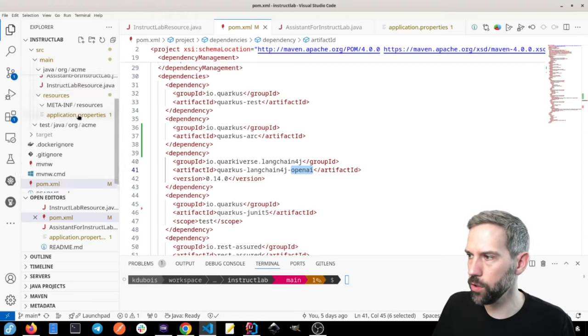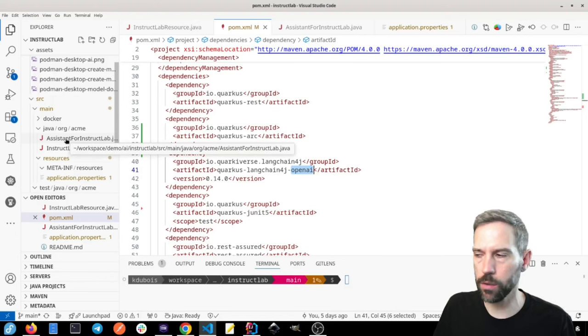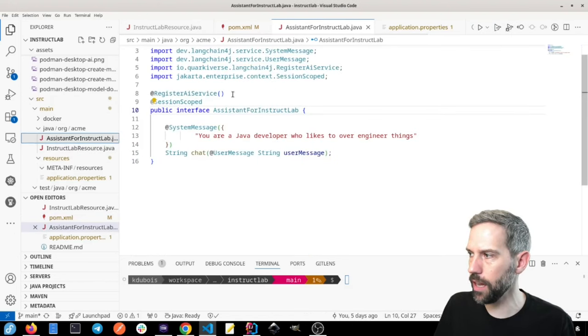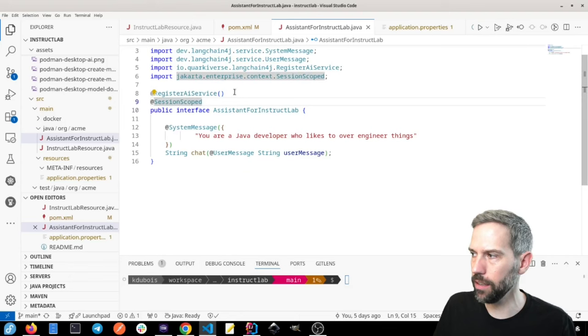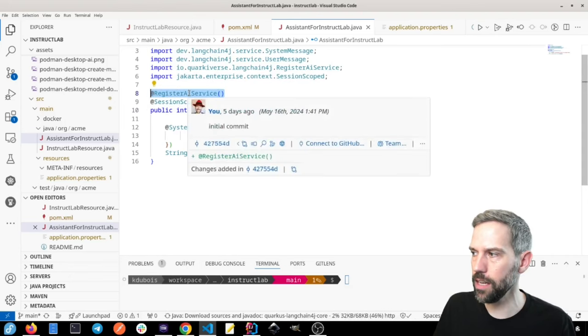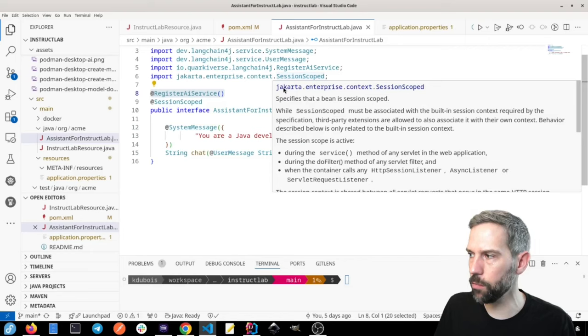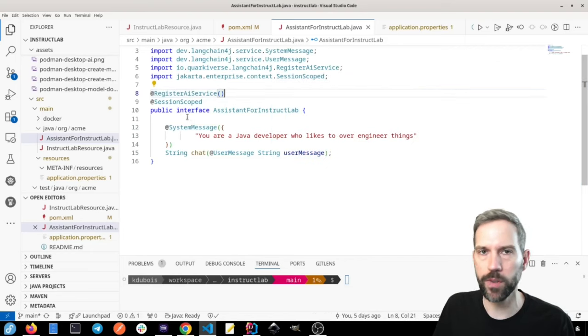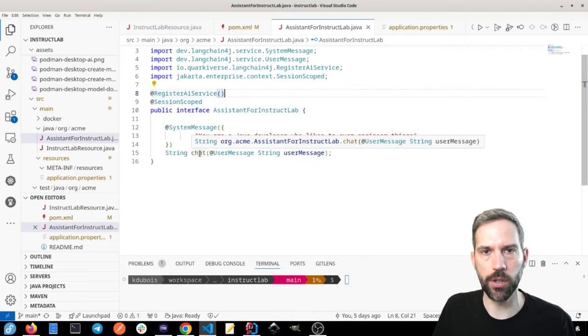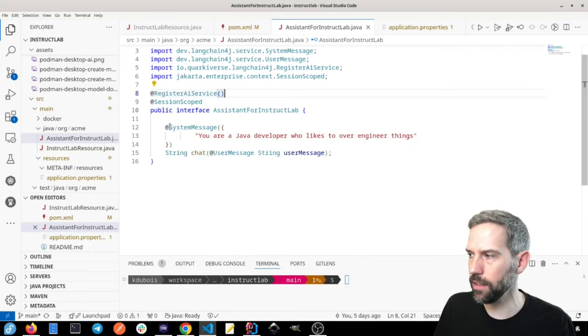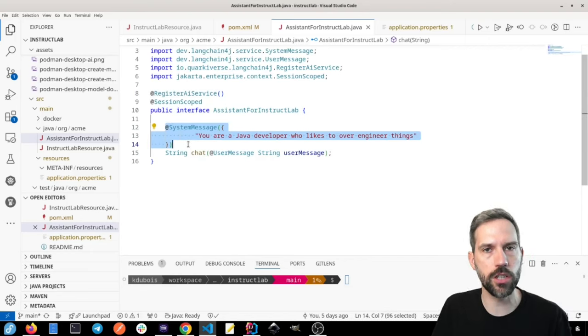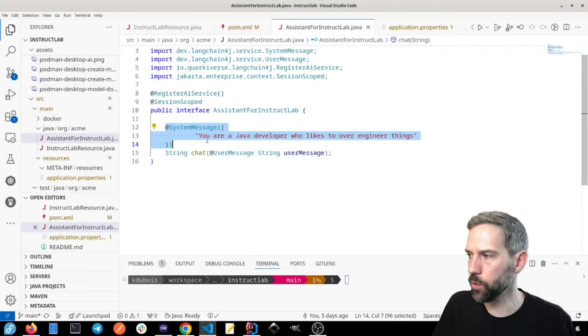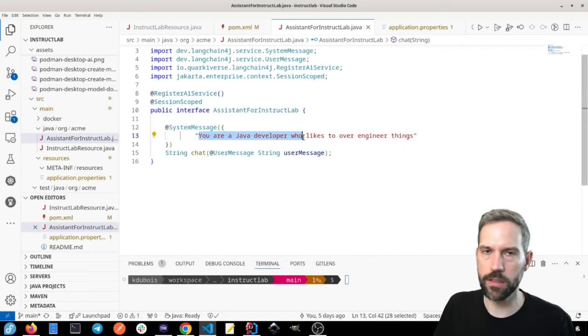By just adding that dependency, I can now start calling this model. And the way that you do that with Langchain 4J and Quarkus is that you basically create an interface, and then you add this annotation register AI service. And so by doing that, you can then create, for example, a chat interface in this case, and you can specify a system message, add some context.